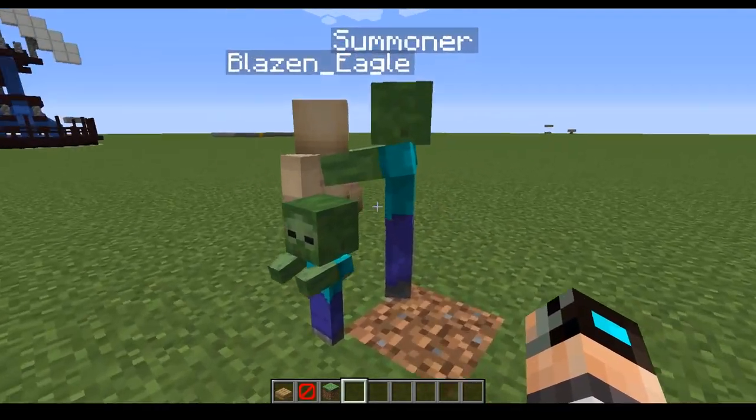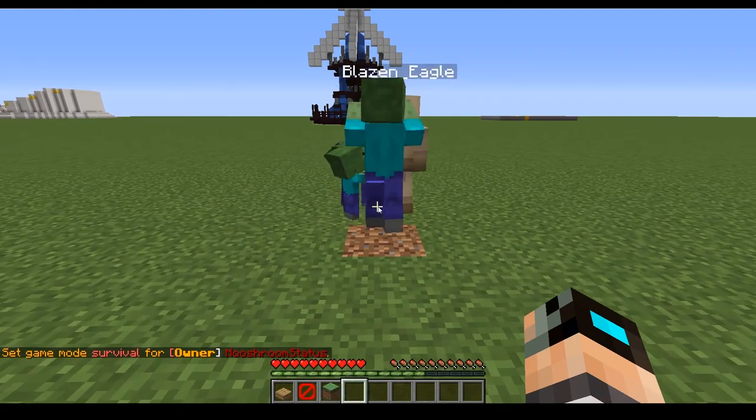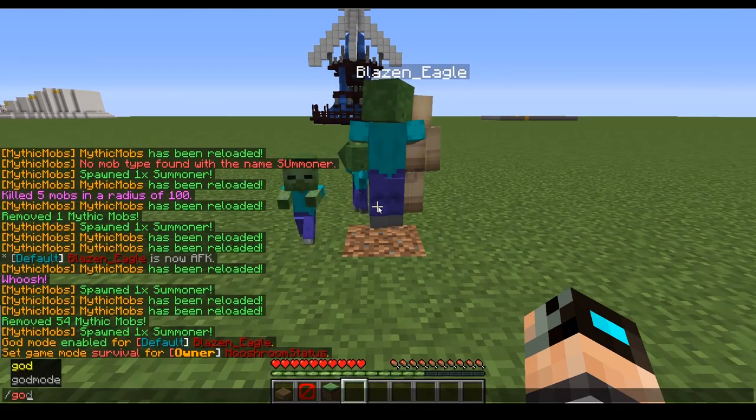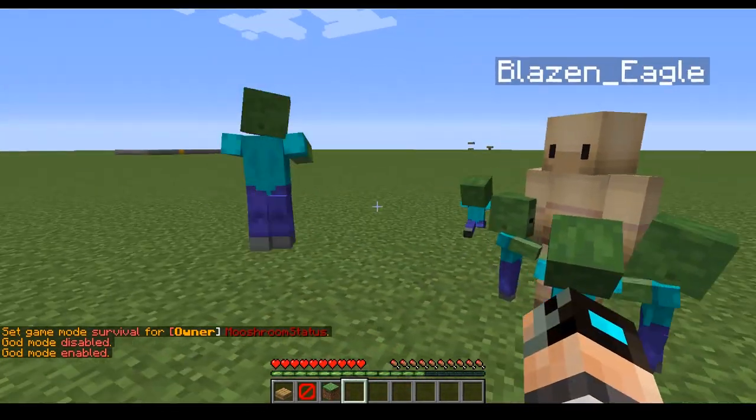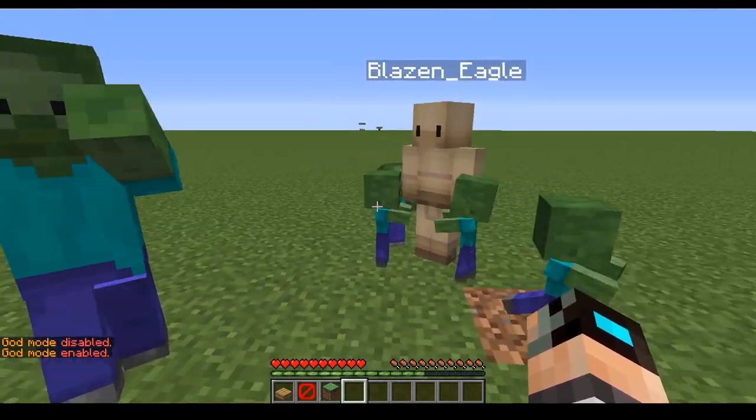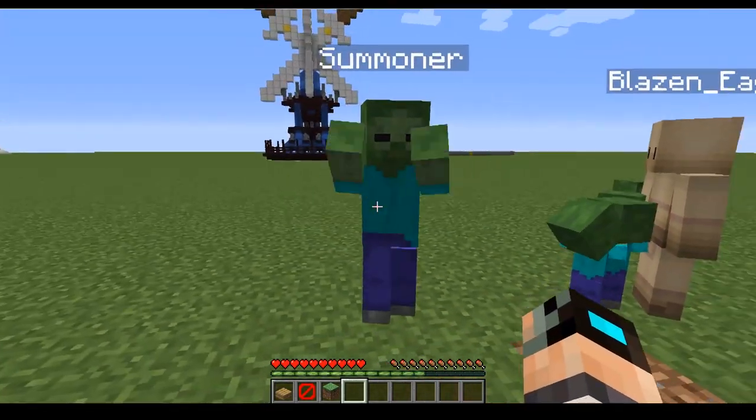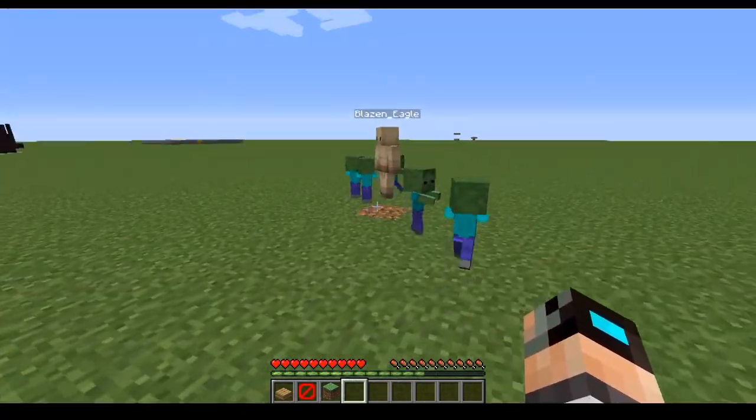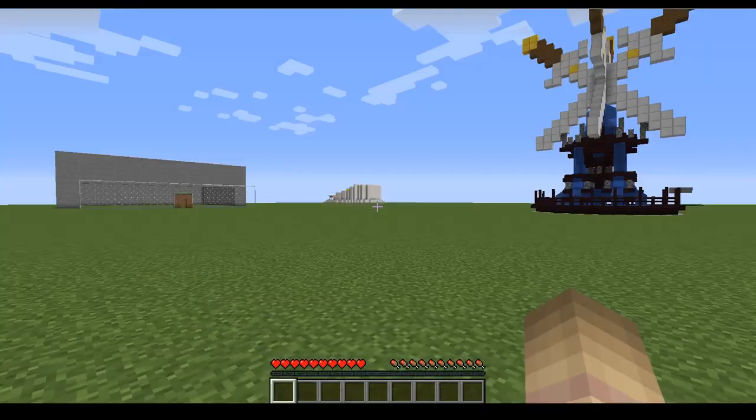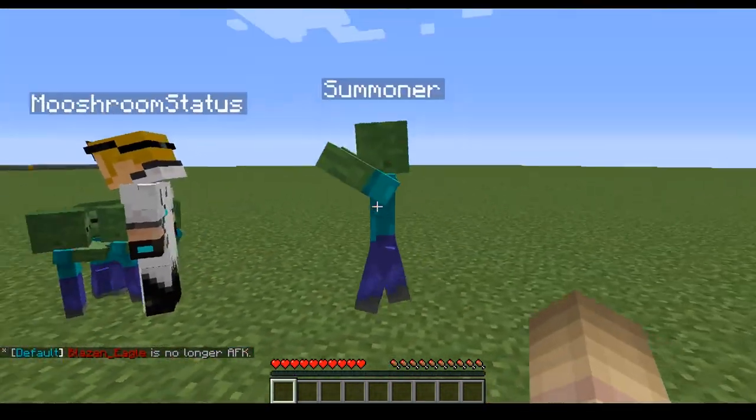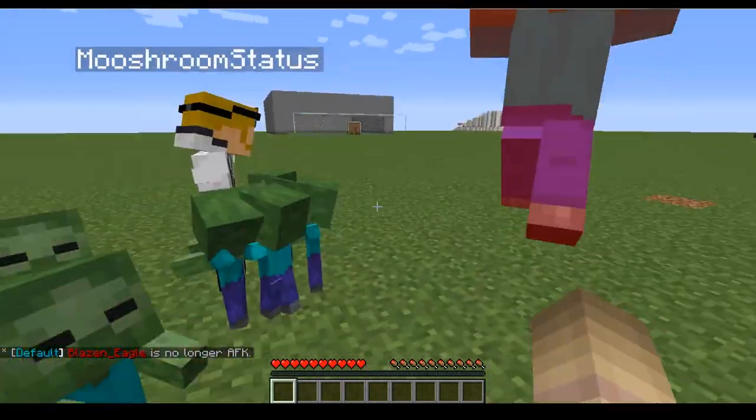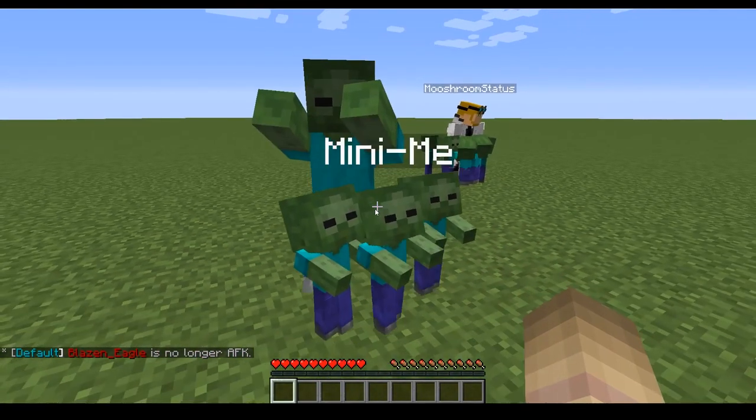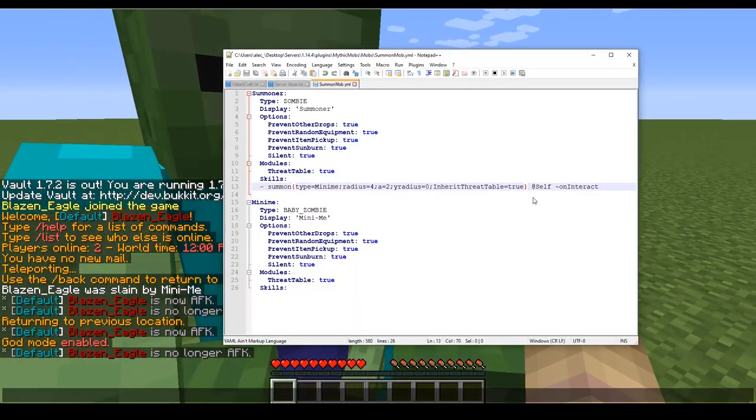Now what we're gonna show you is inherit threat table true. That means the mobs that have the threat tables are also going to copy it. So if I put myself in survival here, turn on god mode so I don't die, if I start attacking him, eventually... okay so now he's targeting me but they are not seeming to do anything, just interesting. Now if I get my other self to attack him, in theory they all should start attacking me, in theory, but it doesn't seem to be working that way.